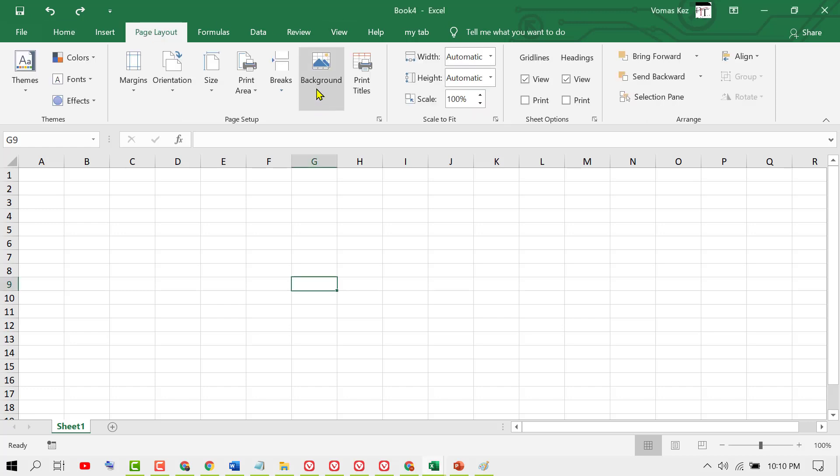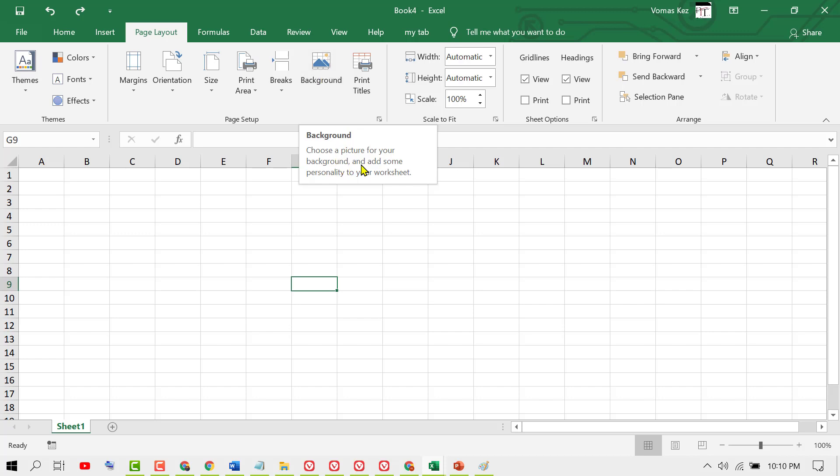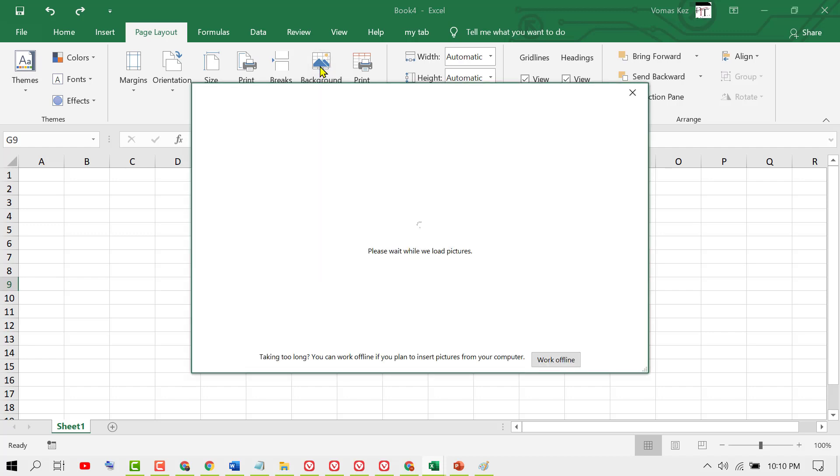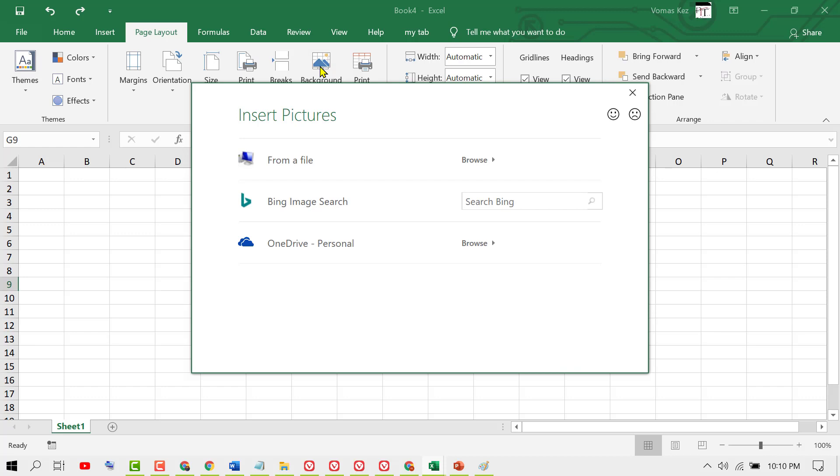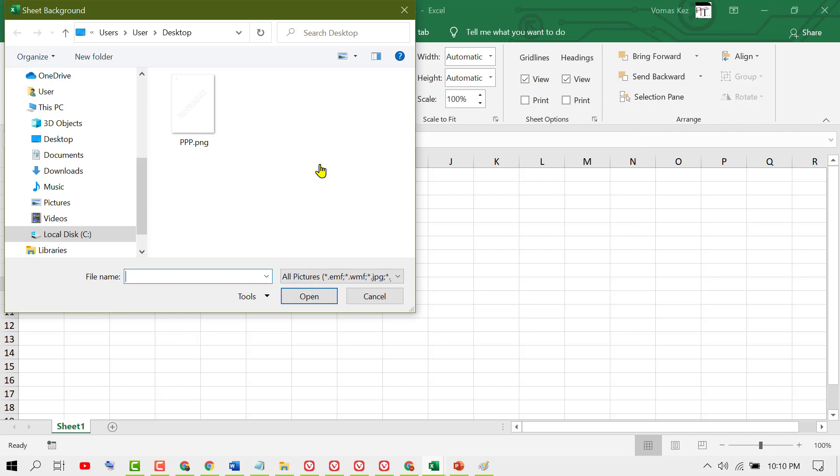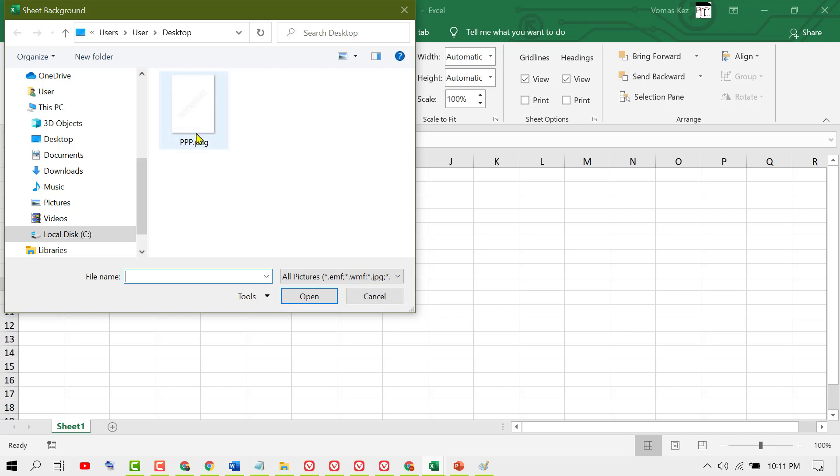In here, click on Background. Choose a picture for your background and add some personality to your worksheet. Select from a file. Now you need to create a PNG or JPG watermark file image, select it, then click on Insert.